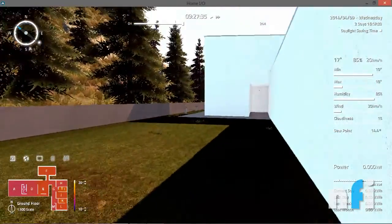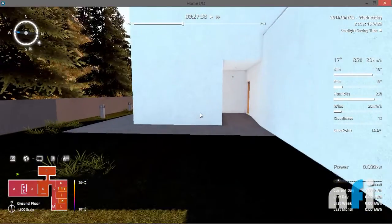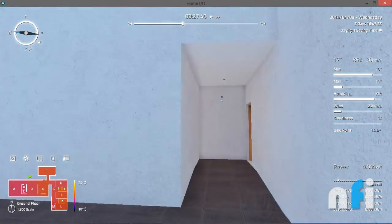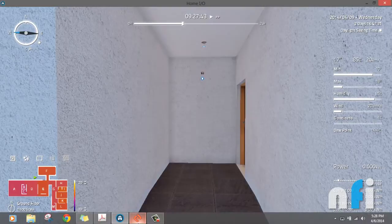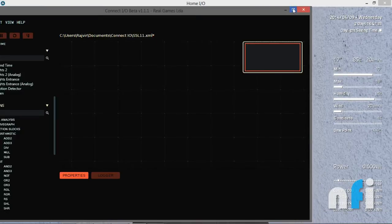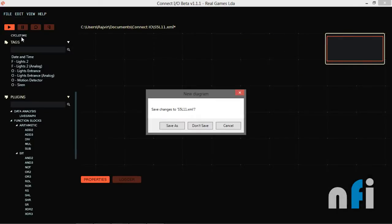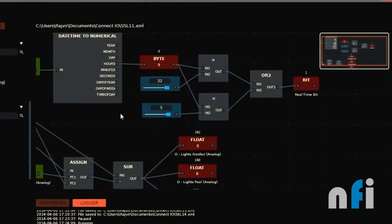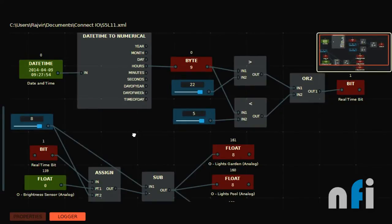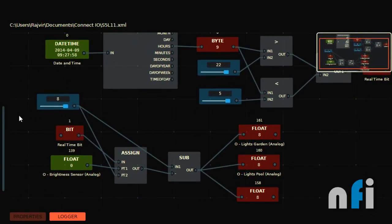We have to make a program based on real time, just like we did initially for the gate and garage door. I'm going to use the old logic and customize it. That logic was for the analog pool light based on time.